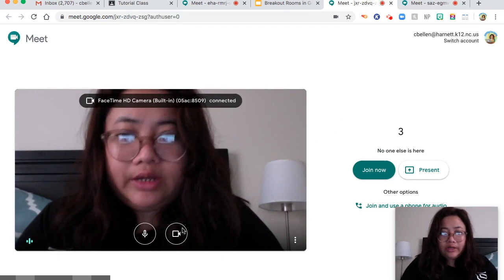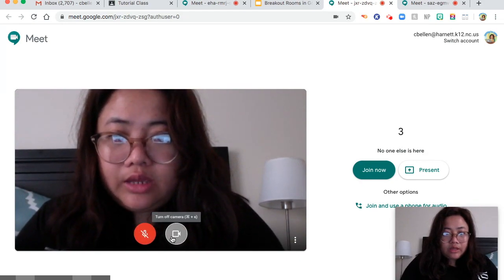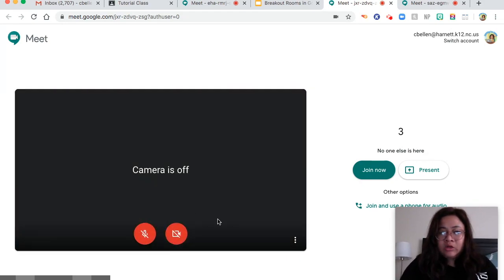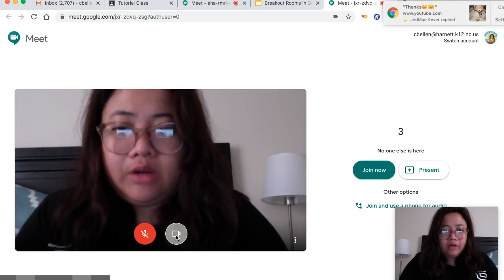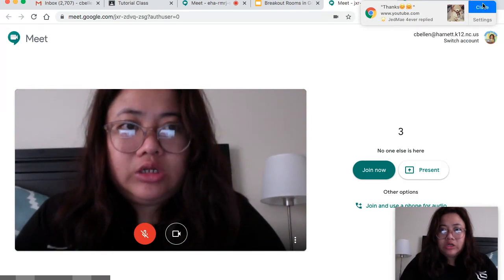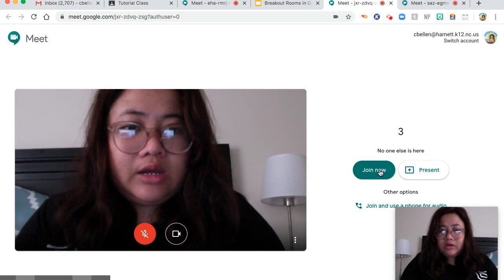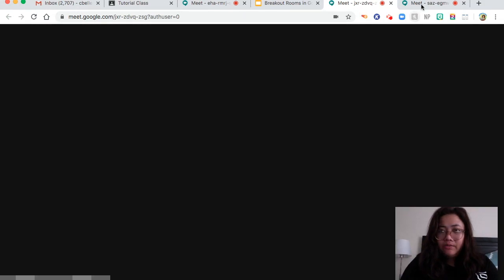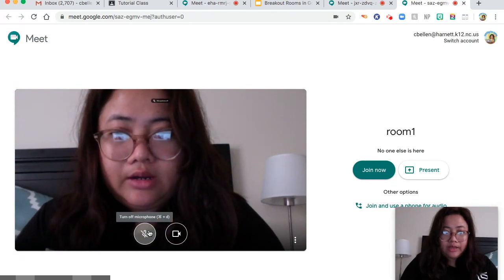But before you join, you have to make sure that you mute and turn off the camera so there will be no feedback. You can turn on the camera if you want, but make sure that you mute yourself. Then you can click Join Now. You will also do the same thing on the other rooms — Join Now — so you can remotely check what your students are doing.